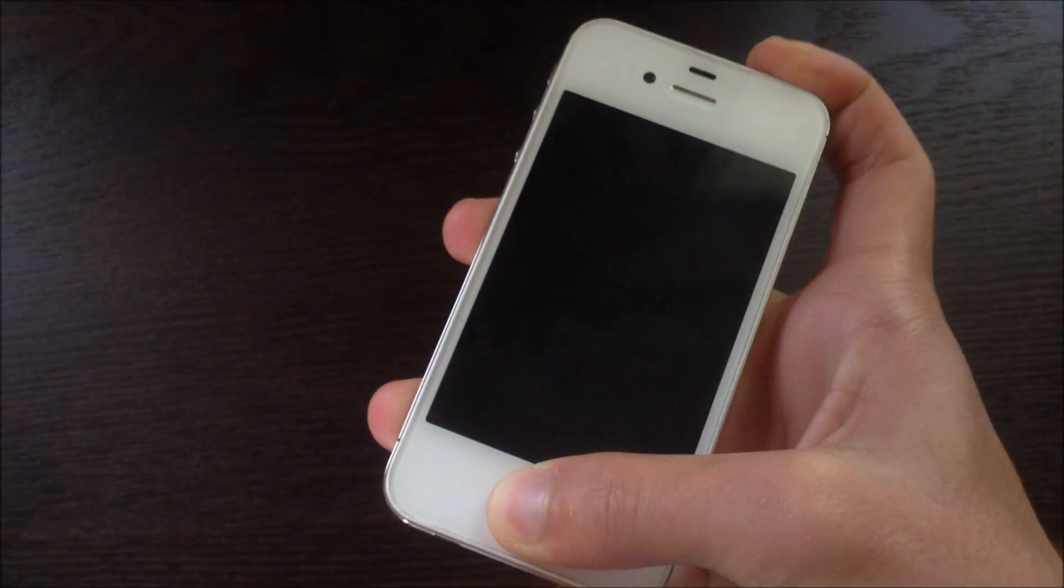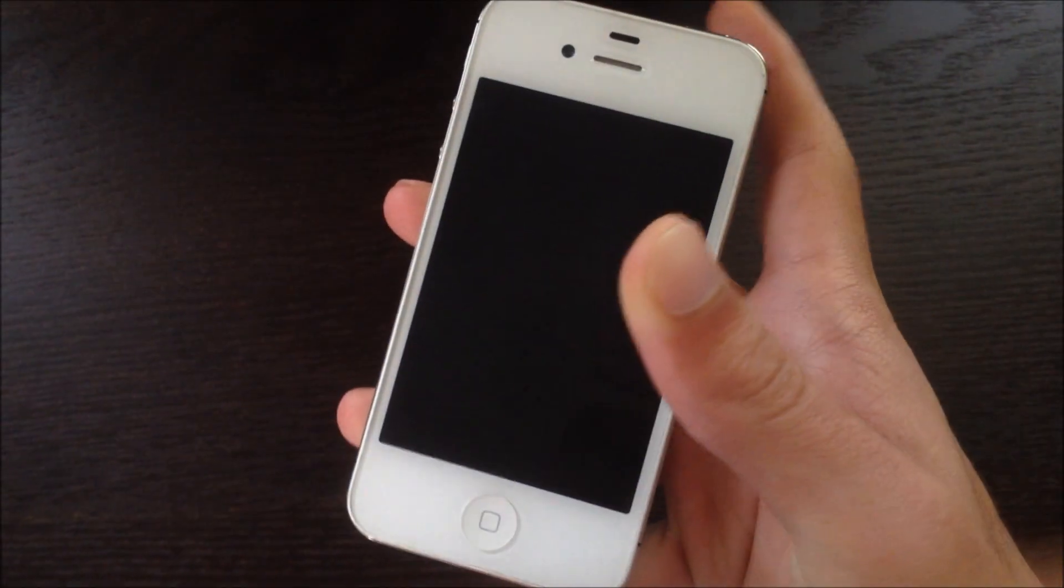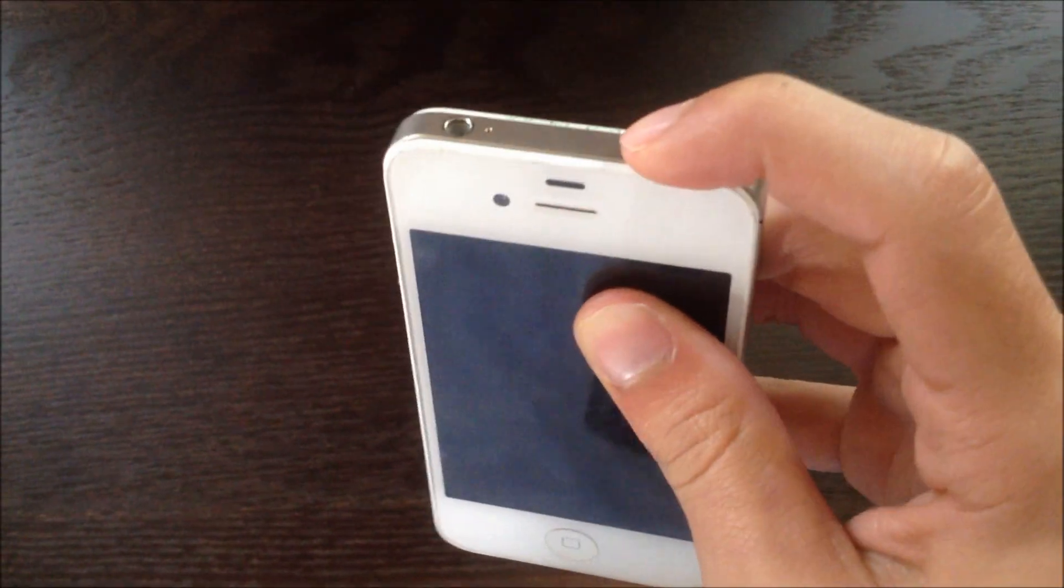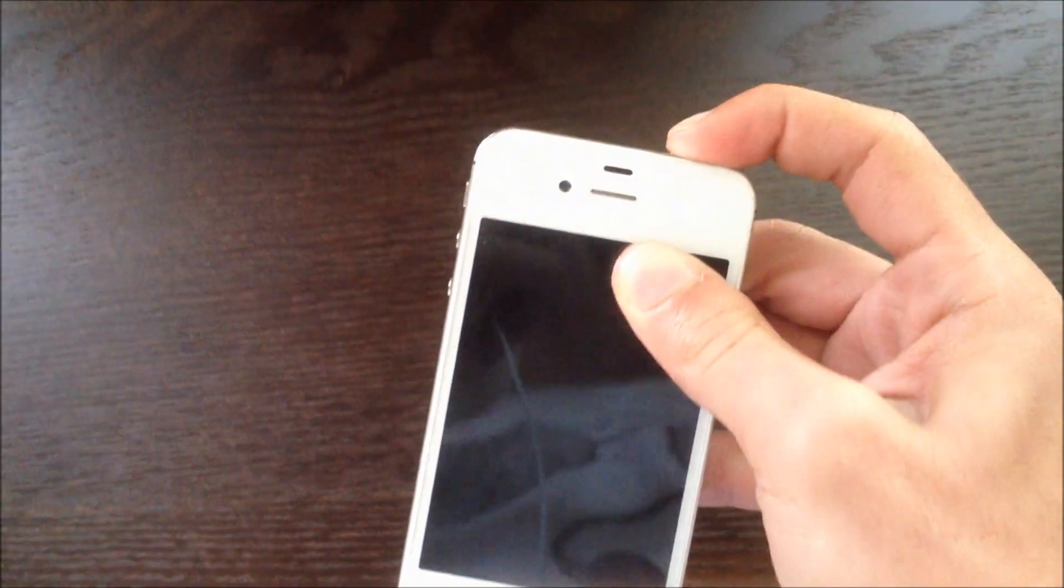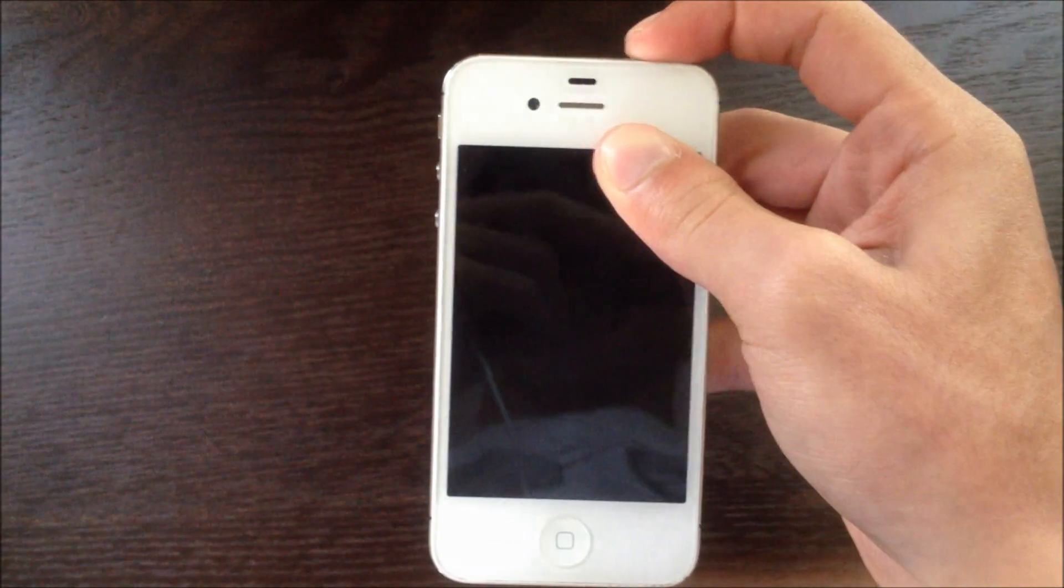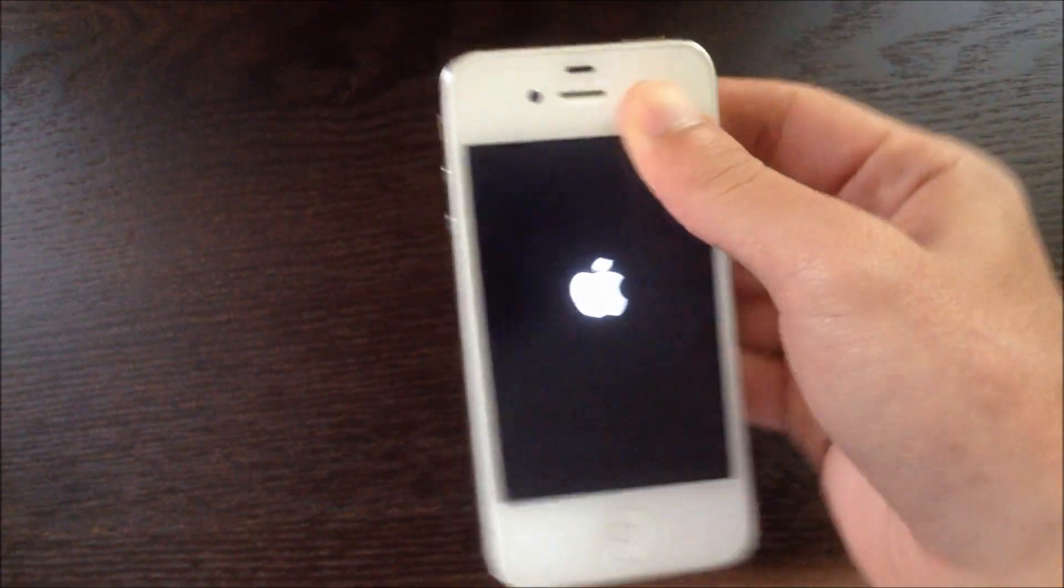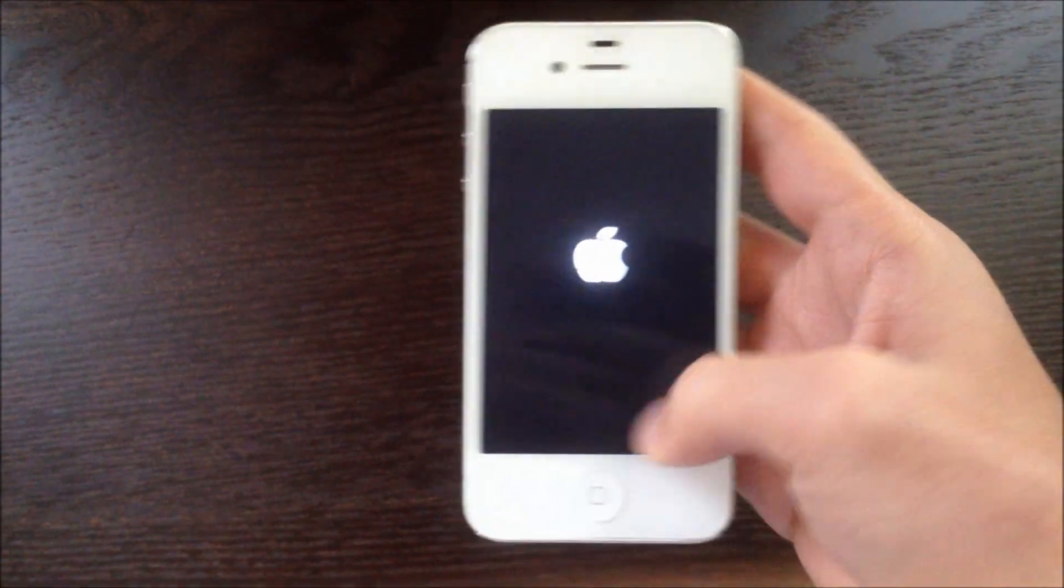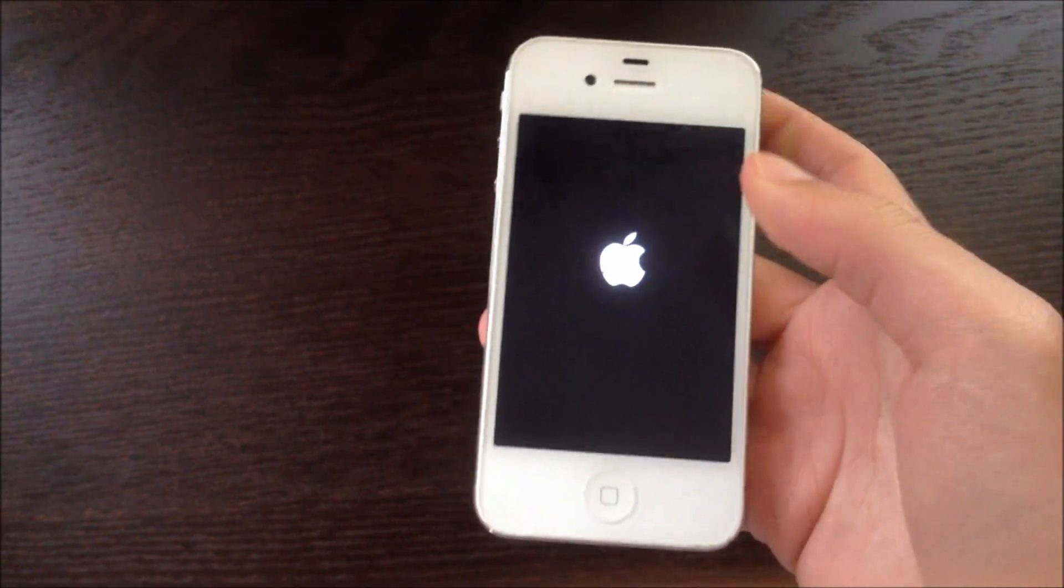And your phone will shut off. Once that's done, just press the power button again and your phone should boot up and everything will be back to normal.